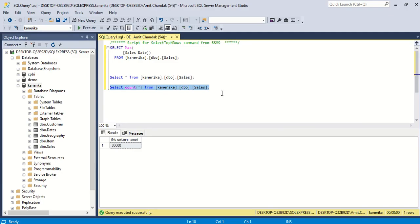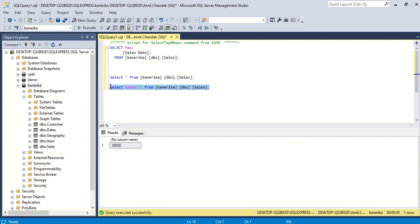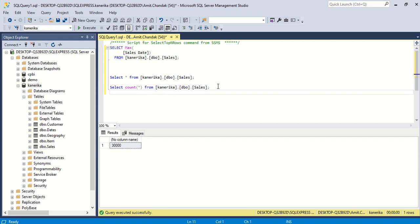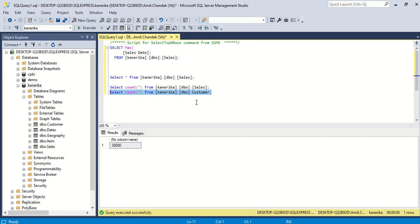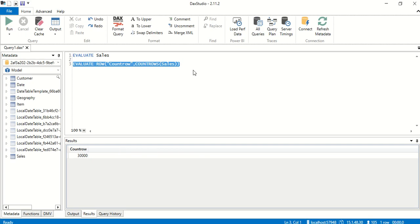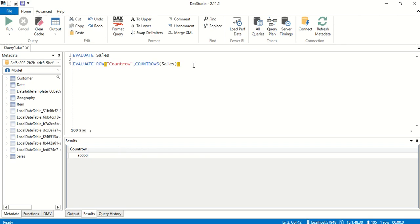Let's check one more table. I'm going to try customer table. Let's copy this here and see for customer. In SQL Server Management Studio if you just start typing it is going to suggest you. This bracket is only necessary when you have space or some special character. 6,138.